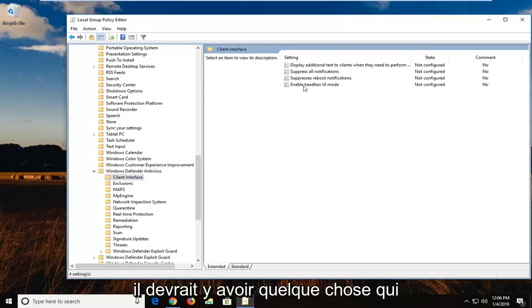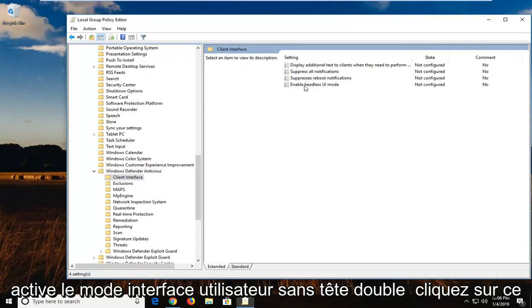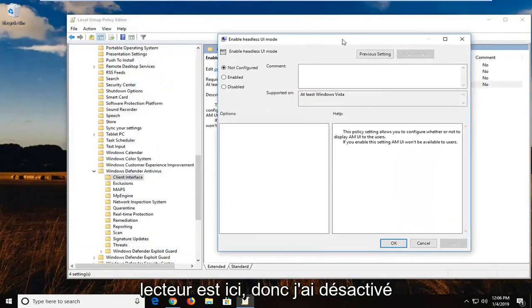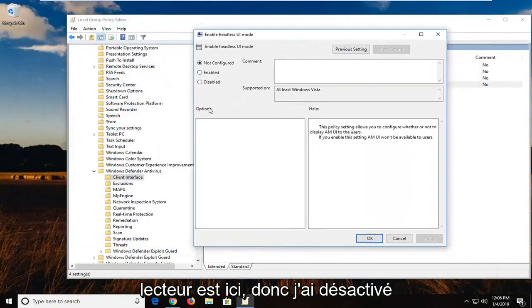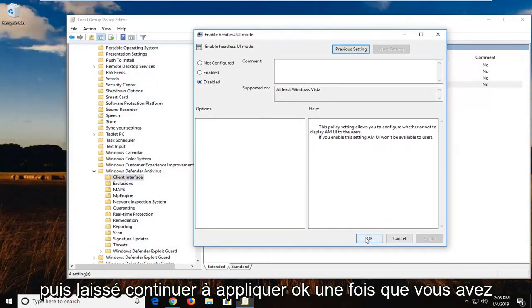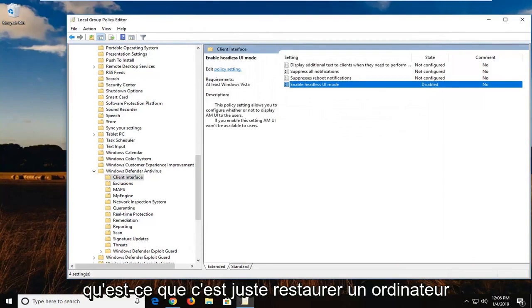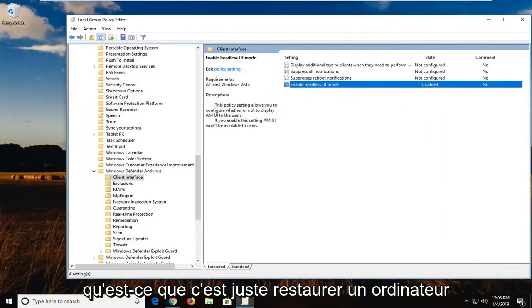And then there should be something that says enable headless UI mode. Double click on that. I'm going to drag this over here. Select disabled. And then left click on apply and OK. Once you're done with that, just restart your computer, hopefully that has resolved your issue.